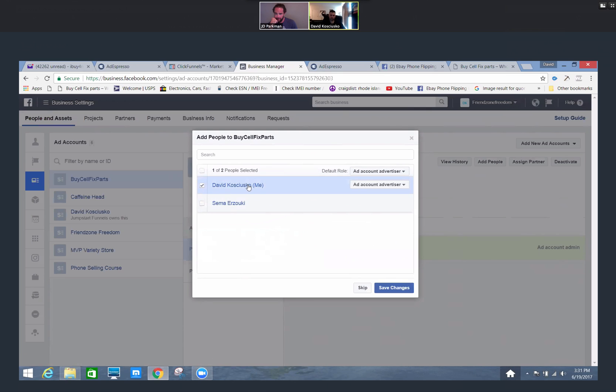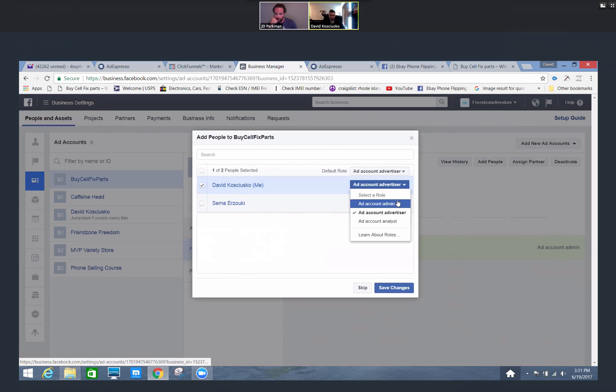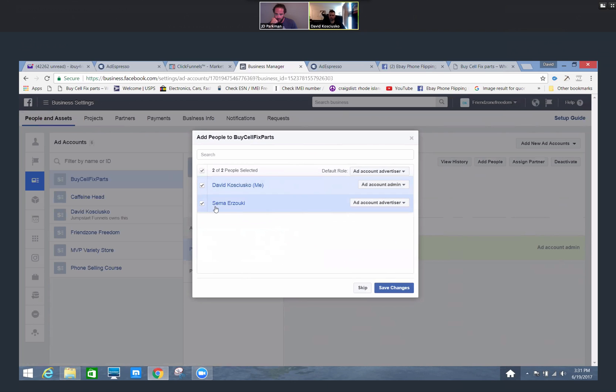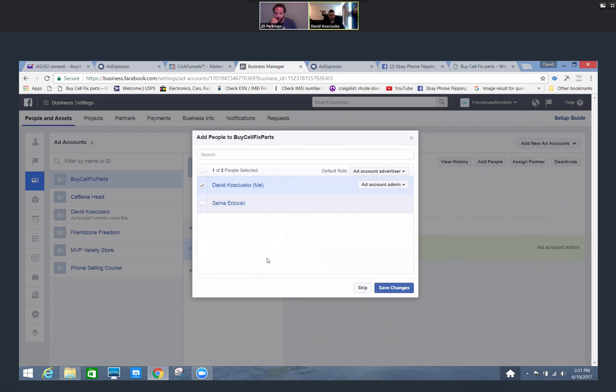I'm going to go ahead and make you the ad account admin. And we'll go ahead and save changes.